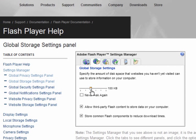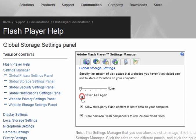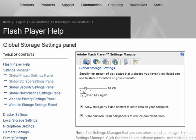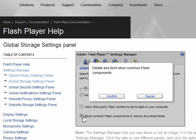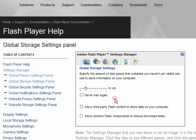The default setting is 100 kilobytes on the storage settings. You can also select never ask again and you can reduce the size. Allow third-party Flash content to store data on your computer - you can untick that box. Store common Flash components to reduce download times. With modern computers, downloads are usually pretty quick and you can untick that box. This is a personal choice.